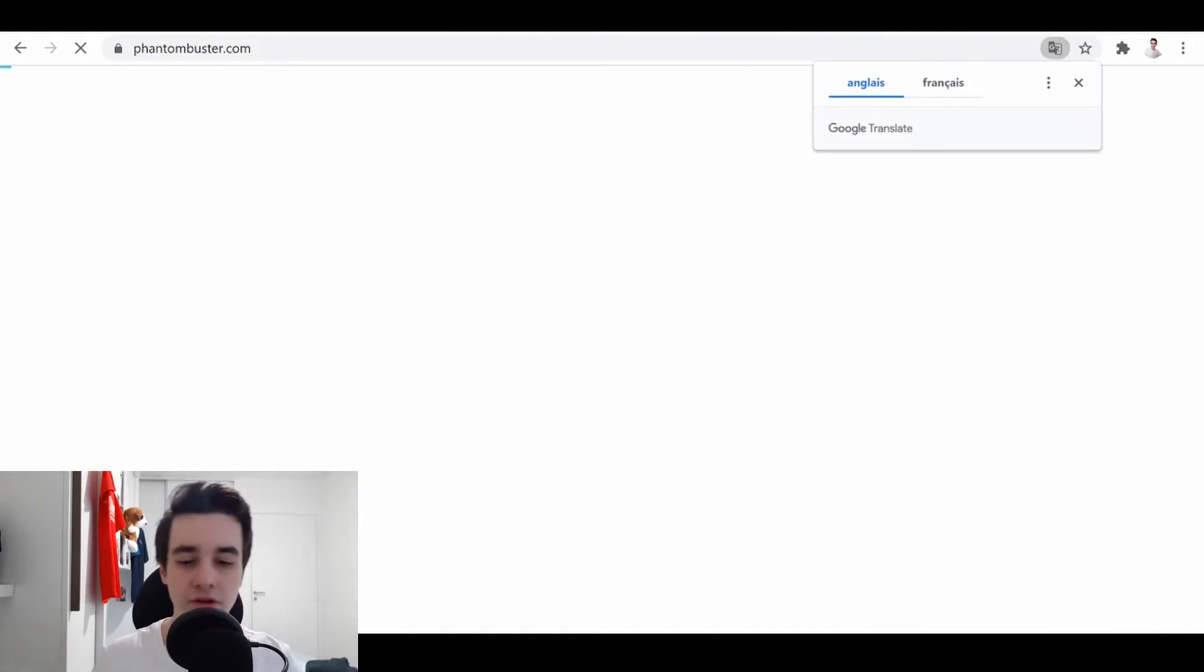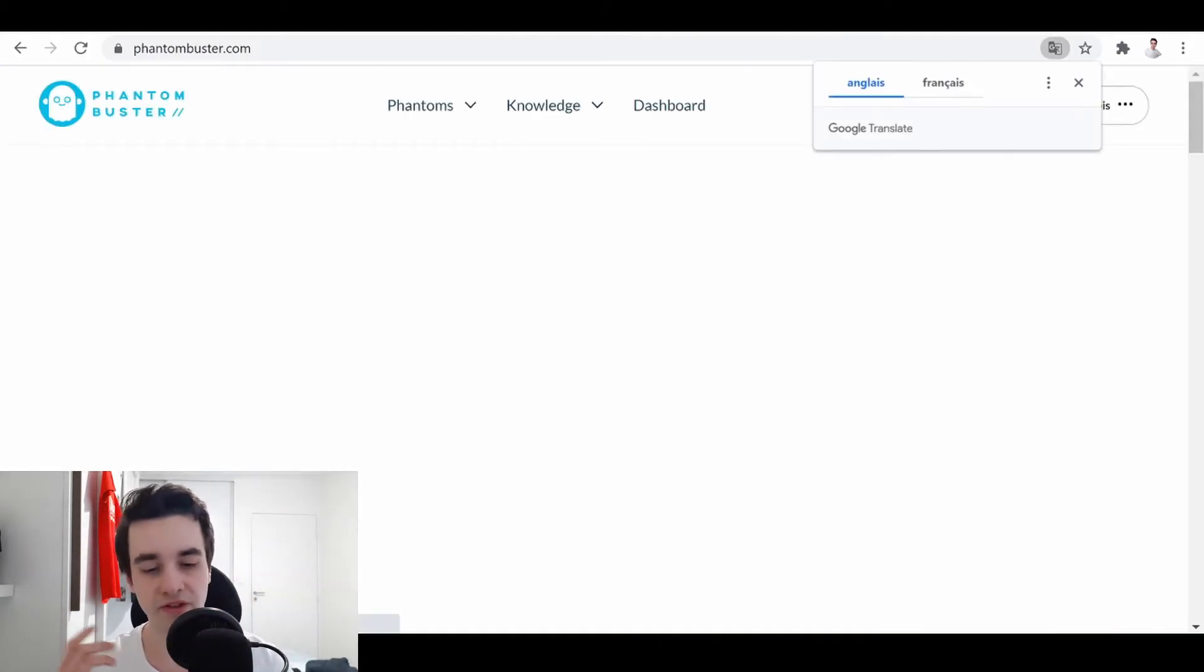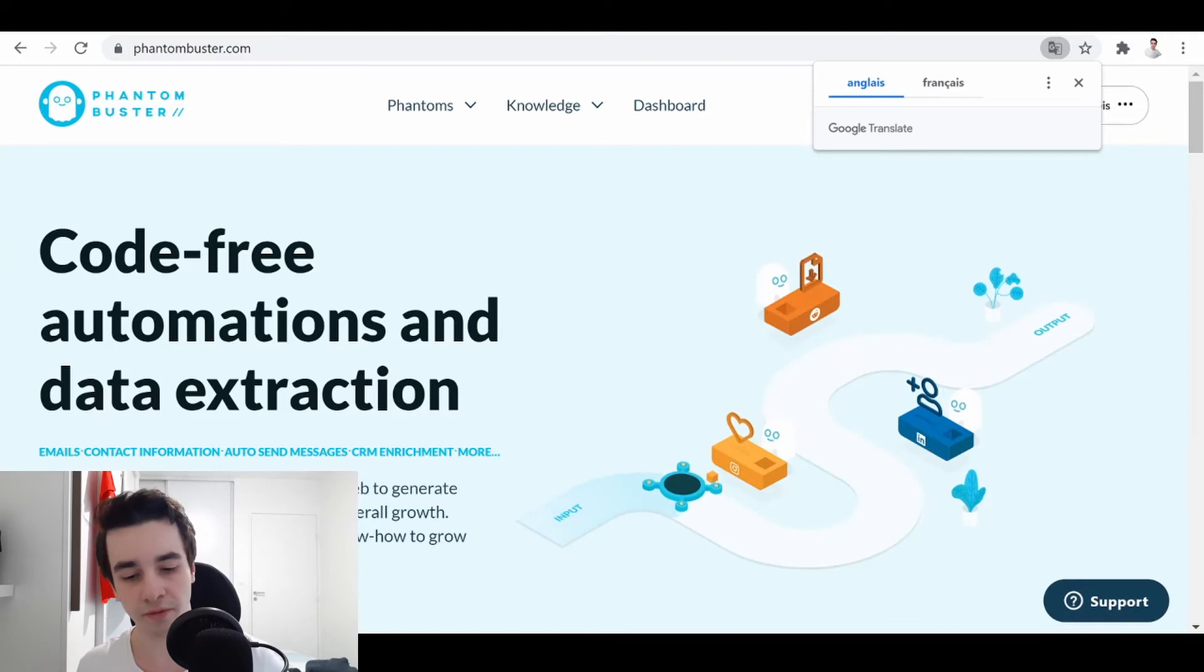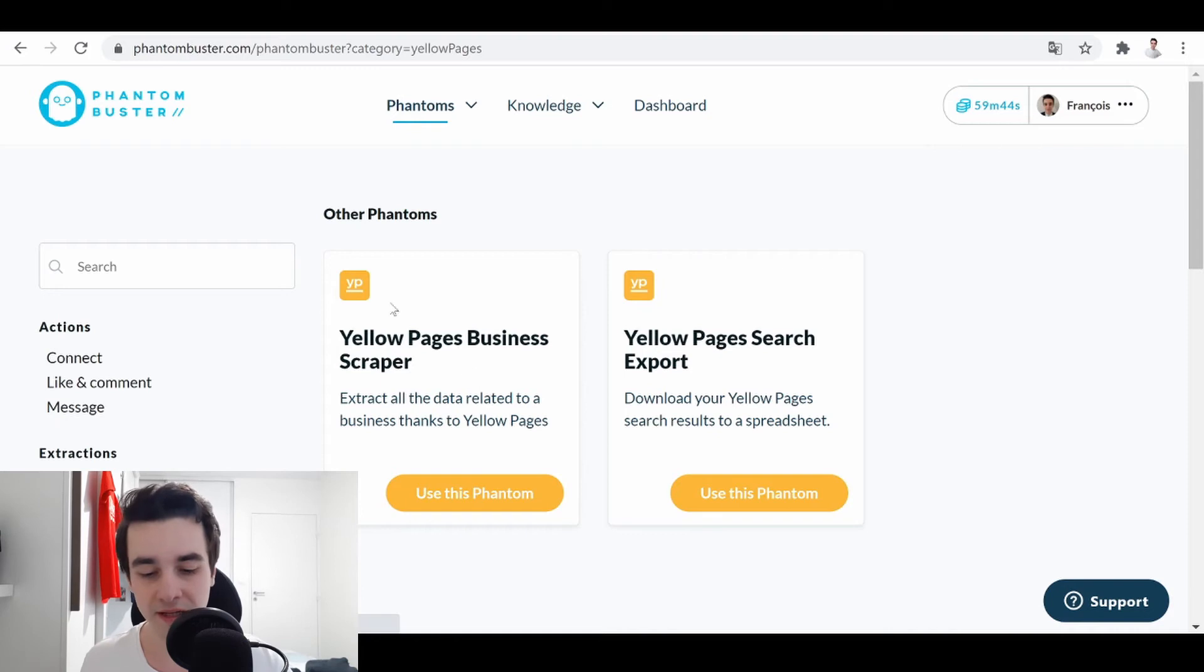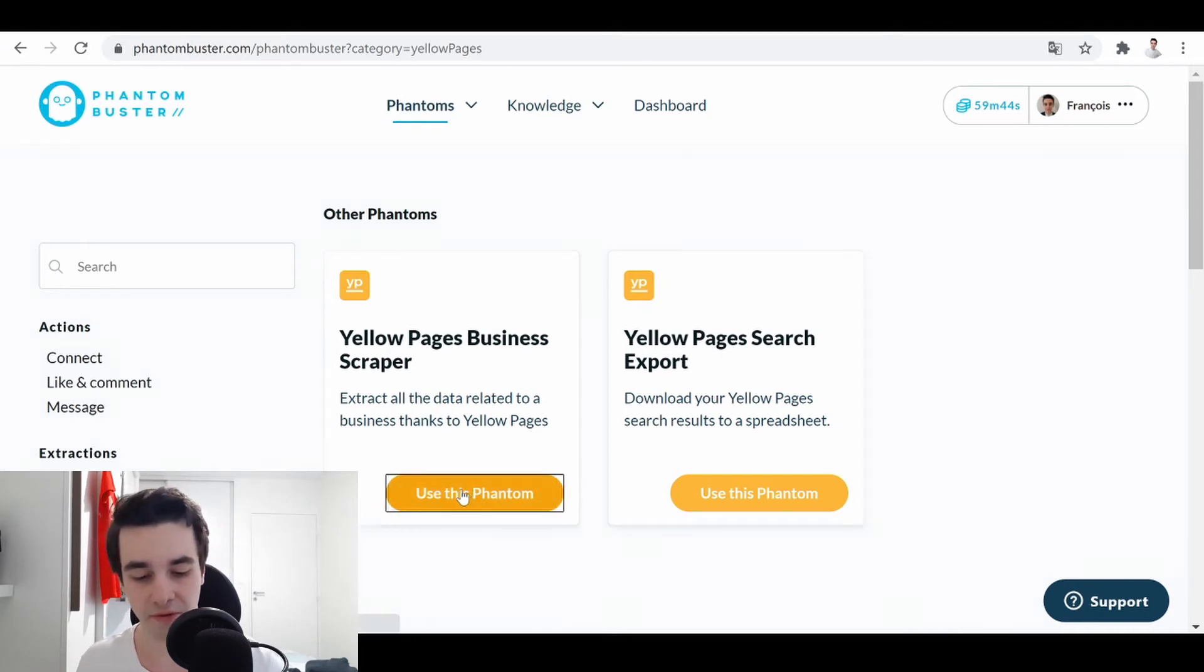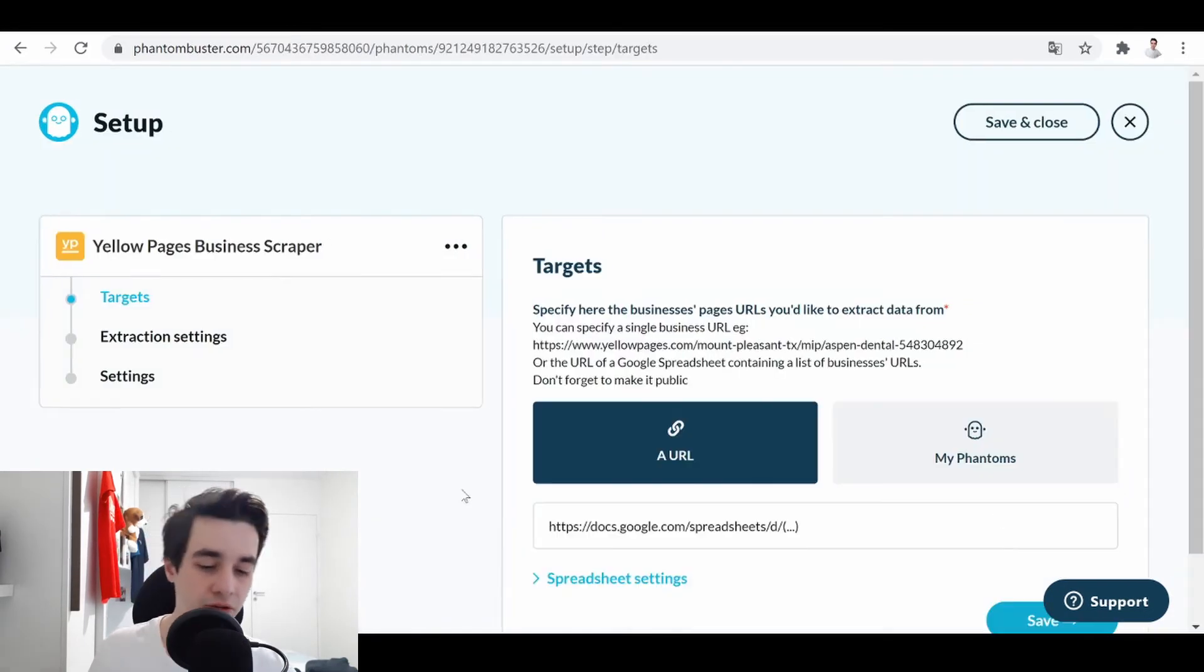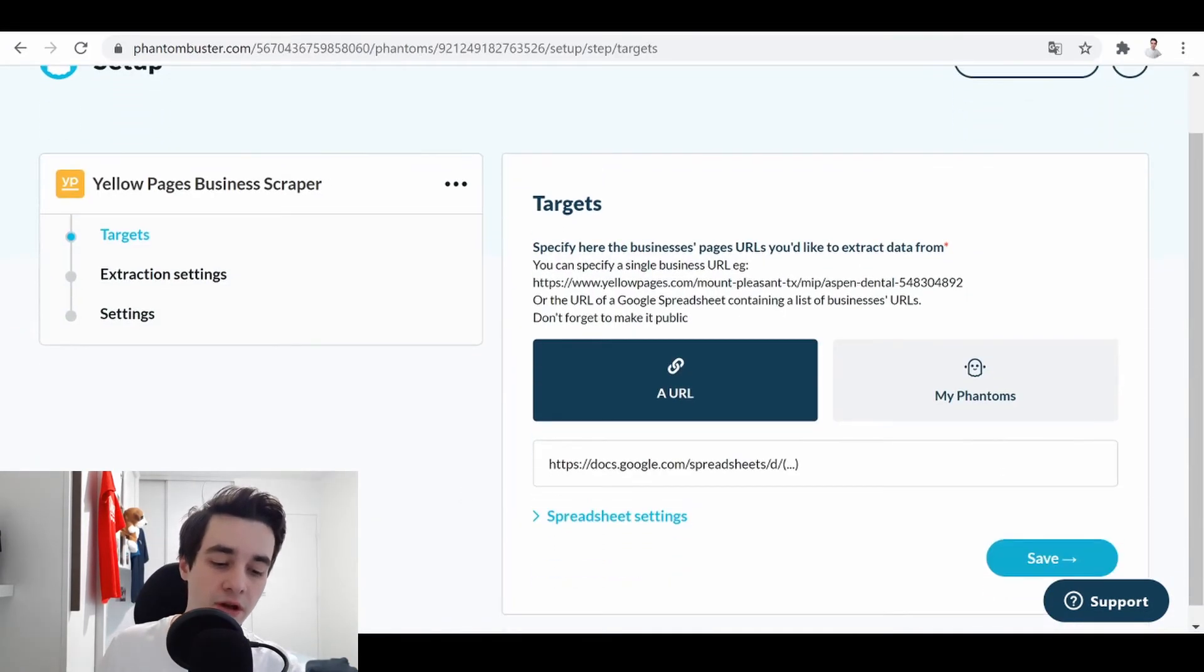So in order to do so, we are going to use another tool from PhantomBuster. But in this case, we are going to use the other one, meaning Yellow Pages Business Scraper. So we click on Use this Phantom.